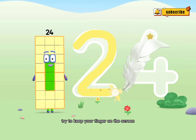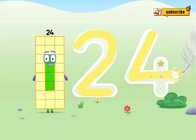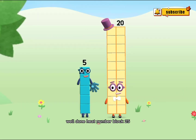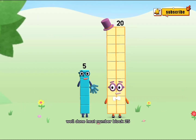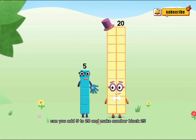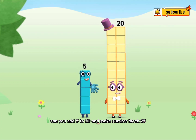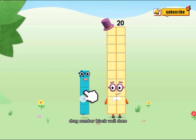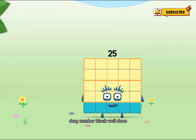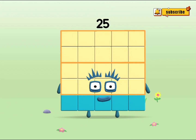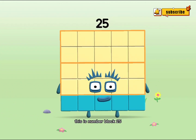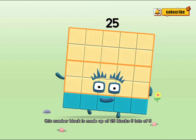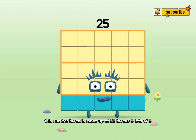Try to keep your finger on the screen. Well done! Meet Numberblock 25. Can you add 5 to 20 and make Numberblock 25? Drag Numberblock 5. Well done! This is Numberblock 25. This Numberblock is made up of 25 blocks.